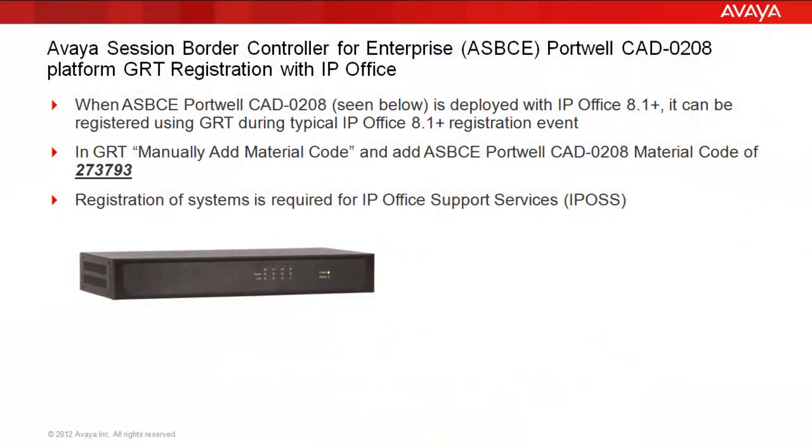Before the demonstration, first a few notables. When the Avaya Session Border Controller for Enterprise Portwell CAD-0208 is deployed with IP Office 8.1, it can be registered using the Global Registration Tool during a typical IP Office 8.1 registration event. In GRT, we'll make use of manually adding the material code 273793 to register the Portwell CAD Session Border Controller. Keep in mind that registration of systems is required for IP Office Support Services entitlement.